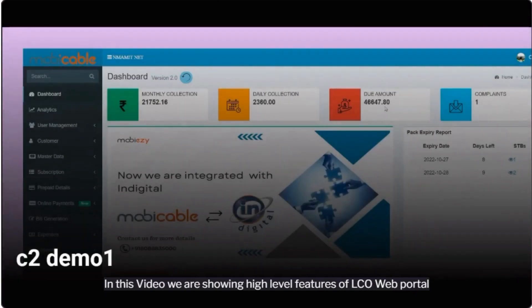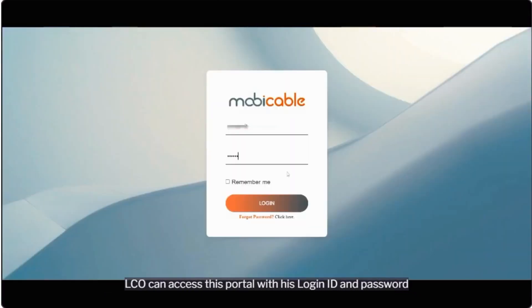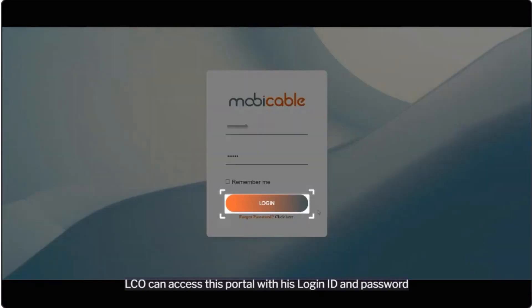In this video we are showing high-level features of LCO web portal. LCO can access this portal with his login ID and password.